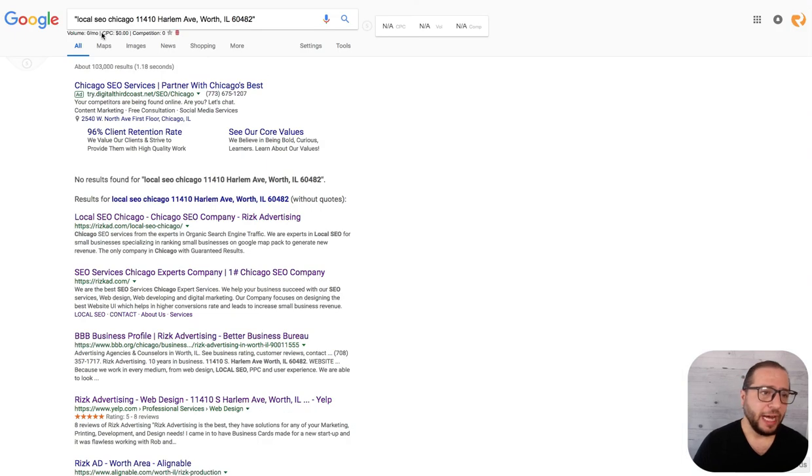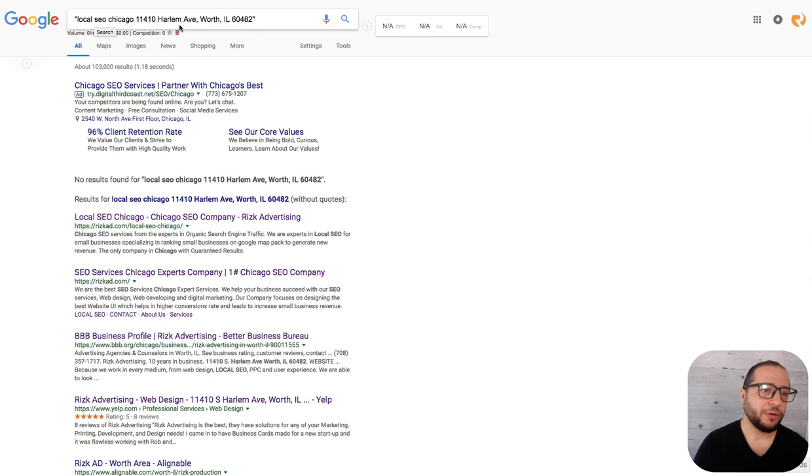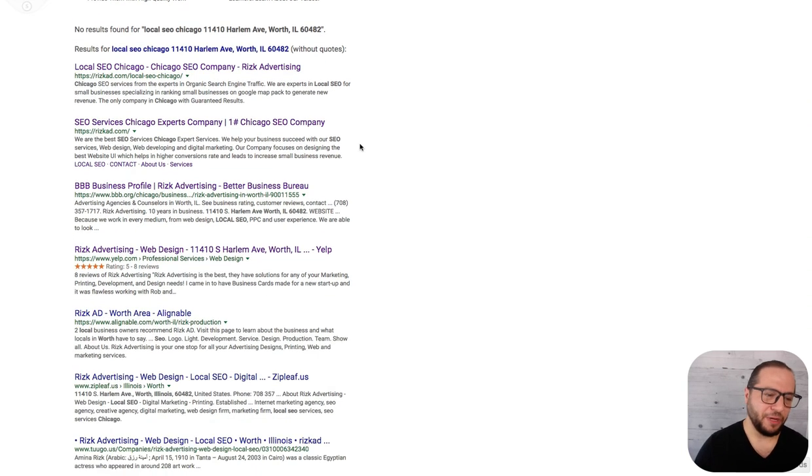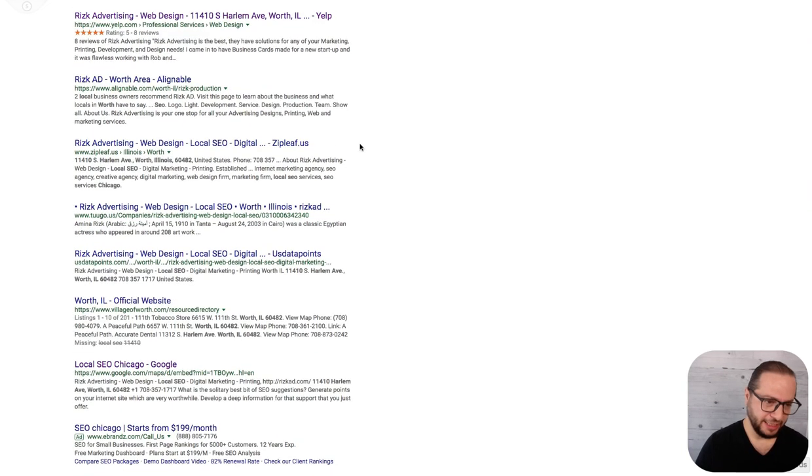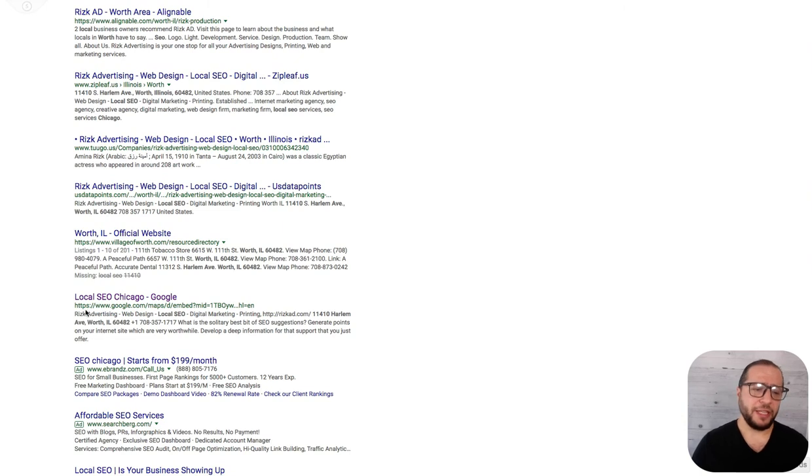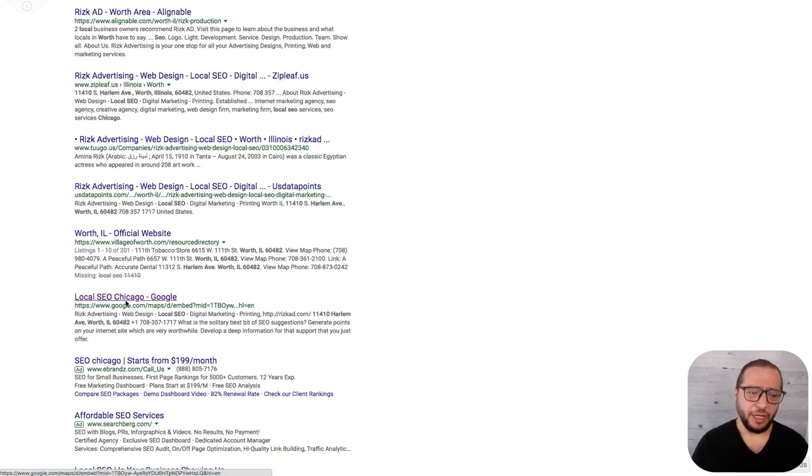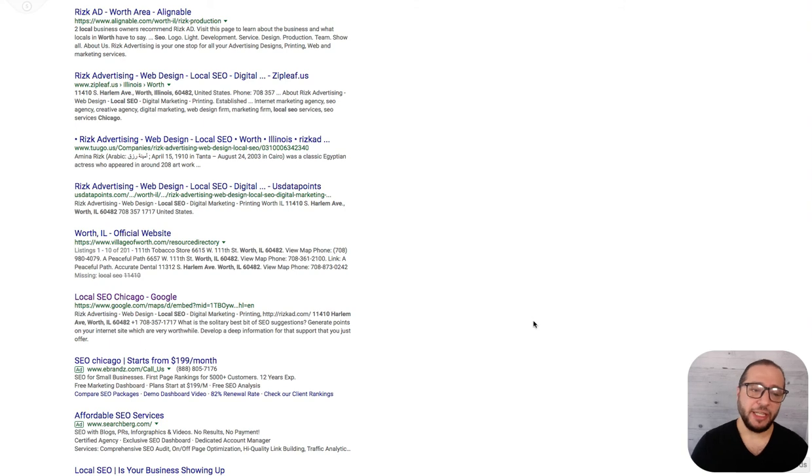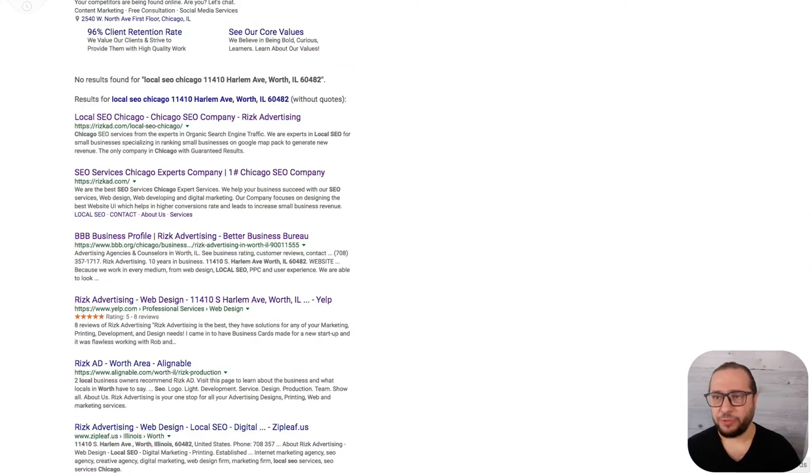If I Google local SEO Chicago with my address, this is a little bit easier to find and it's indexed. You can see it right here. This is actually indexed with the title of my main keyword and the description and the map information is in my description.